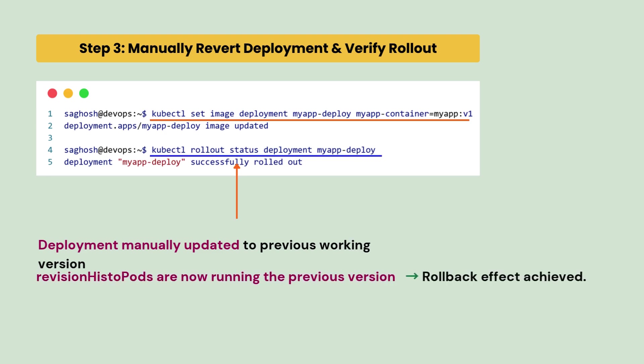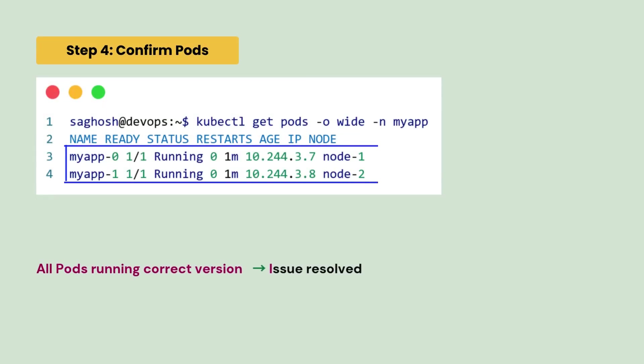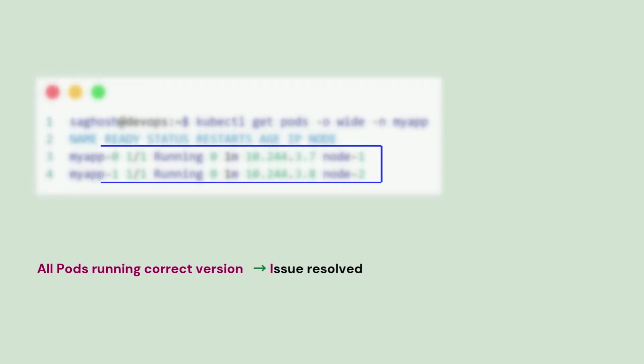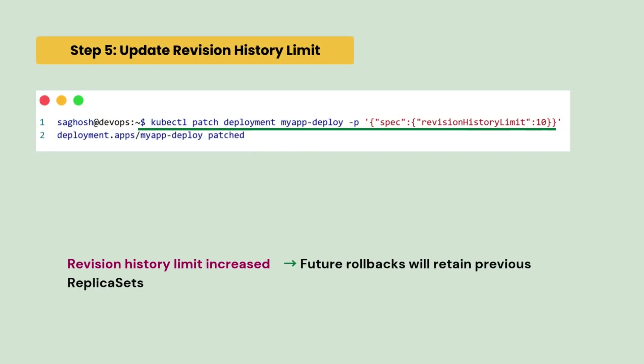We can see the pods are now running with the previous version. So, we confirm the pods. All the pods are now running the corrected version and the issue is resolved. But there's one final step that we will perform is to update the revision history limit for future rollback. And once you do it, any future rollback would work.